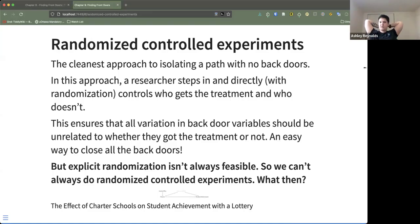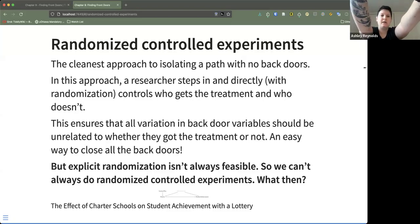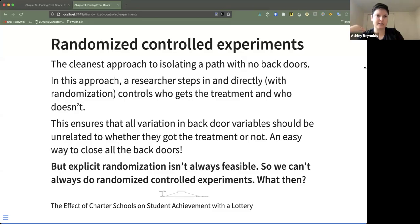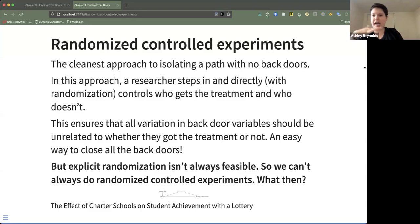To think about how we want to do this isolation, the author introduces us to randomized controlled experiments. This is the cleanest approach to isolating a path with no back doors. Essentially, a researcher directly controls who gets the treatment and who doesn't. This is ideally done with randomization, which ensures that all variation in backdoor variables is unrelated to whether they got the treatment or not.